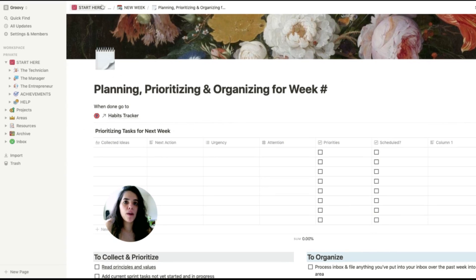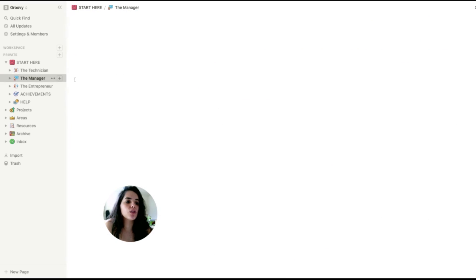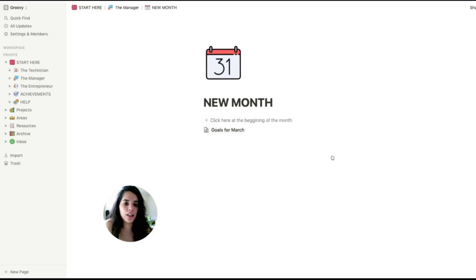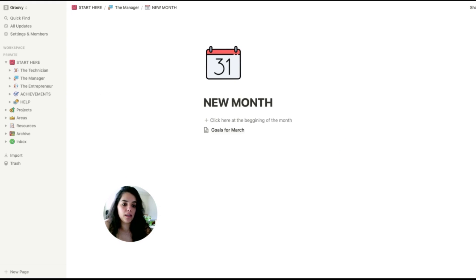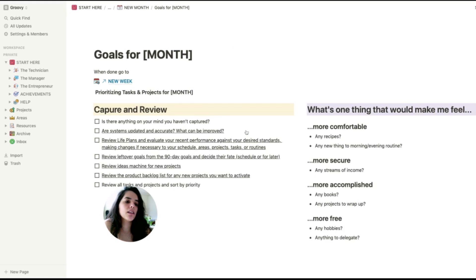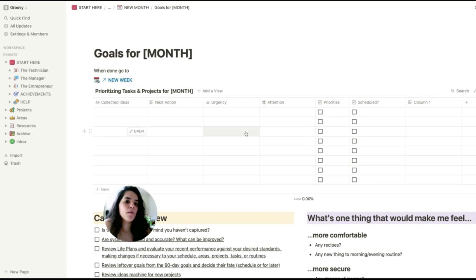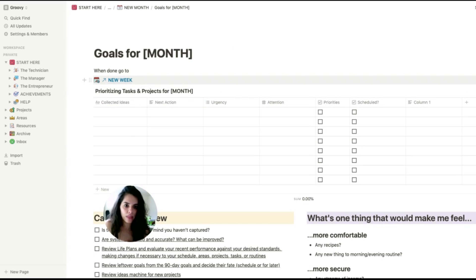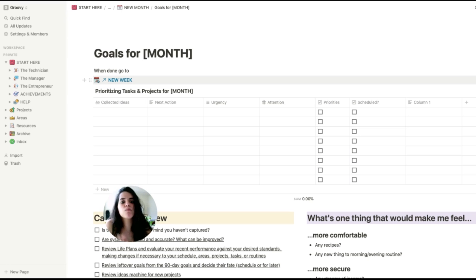If I'm starting a new month, it will take me to this monthly plan template button, very similar to the weekly plan. But it will take me to the new week. So after I plan my month, I plan the next week, which then takes me to the technician's path.